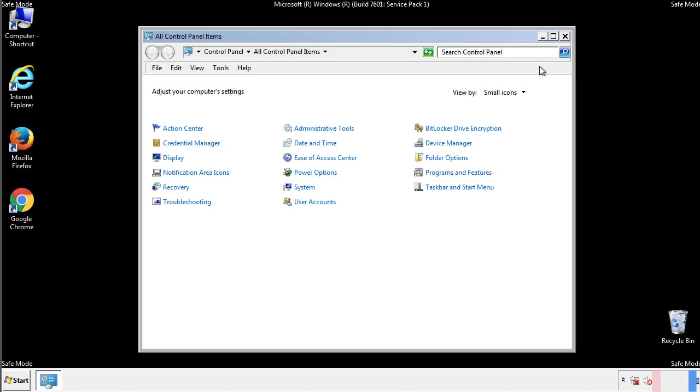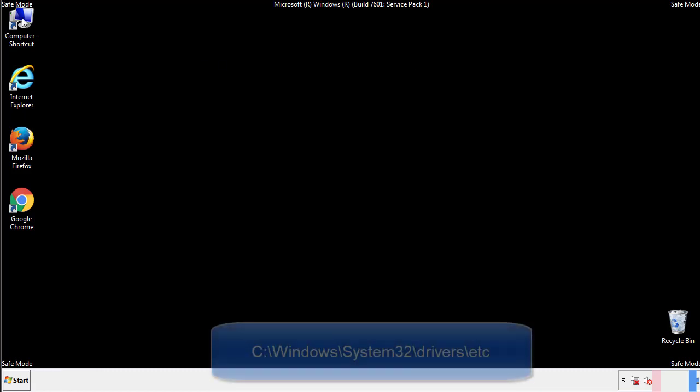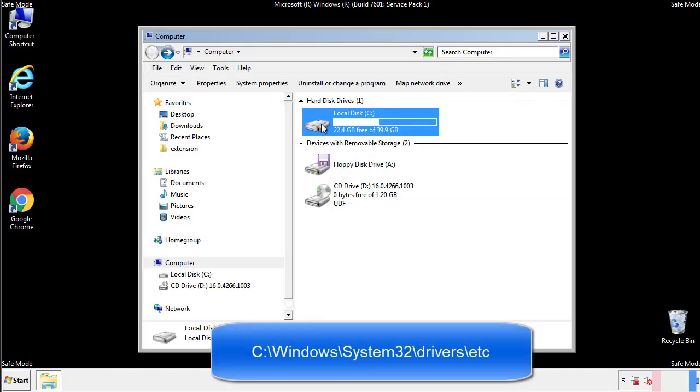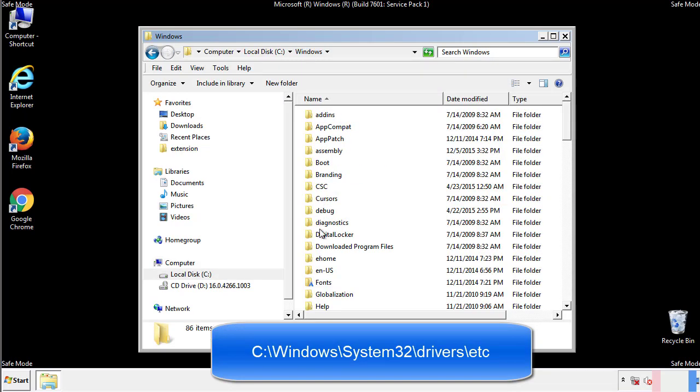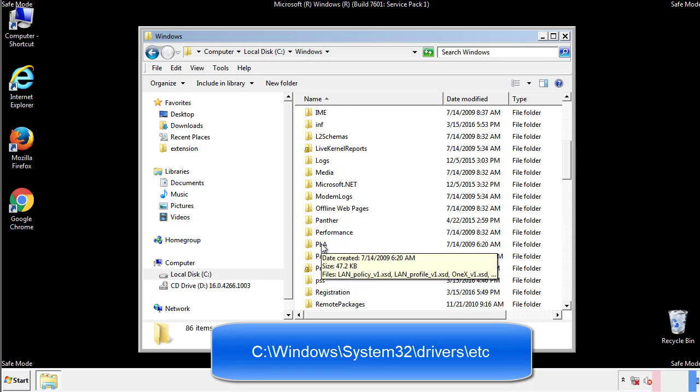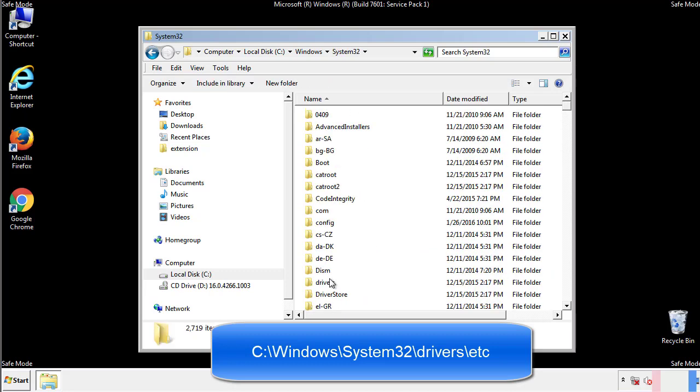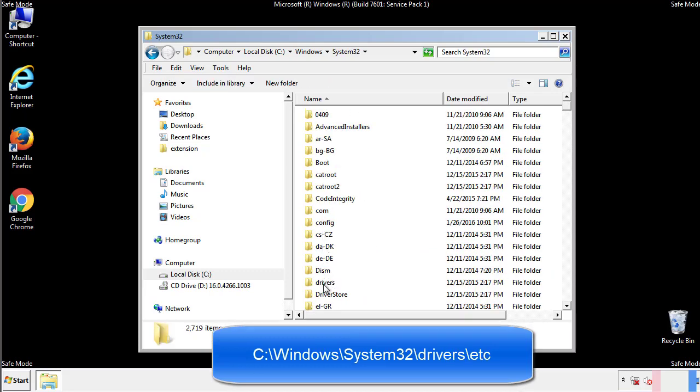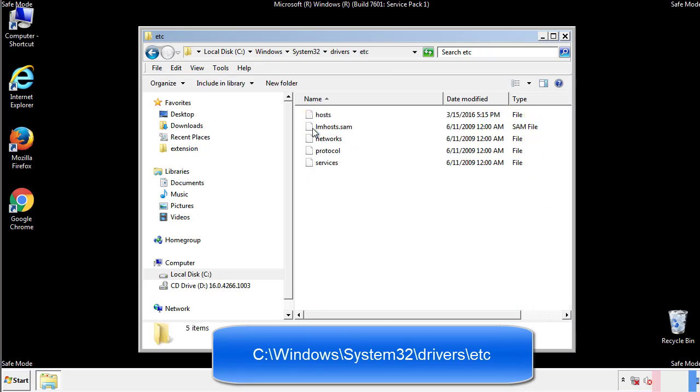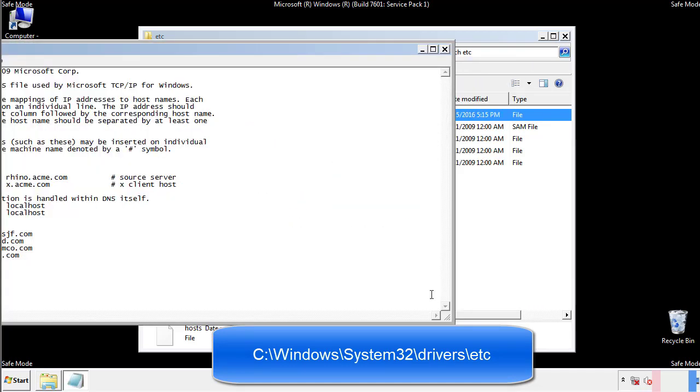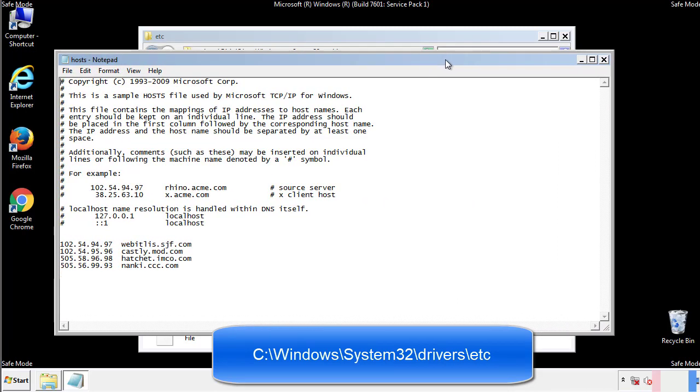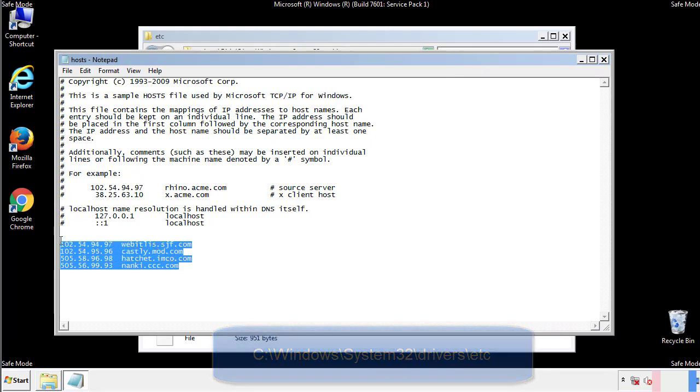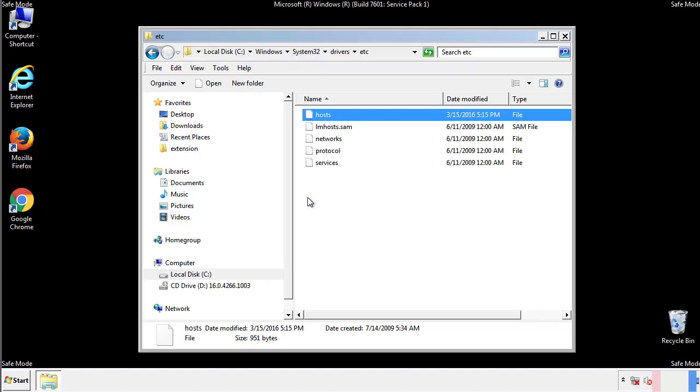Now we want to make sure that there aren't any IPs added to the host file which could transmit information back to the hackers. Follow this directory. We want to delete any suspicious IPs from here on down. Save the file and we're done.